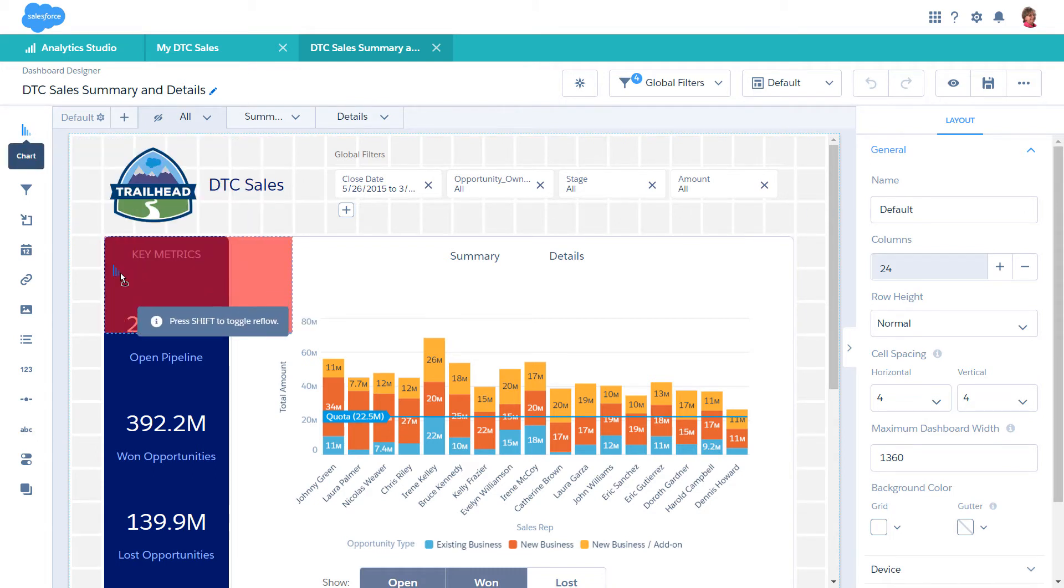Drag the chart widget onto the dashboard canvas. Notice the red box. This box shows the default size of the chart widget. It's red to indicate that you can't place it here. Except for container widgets, widgets can't overlap.